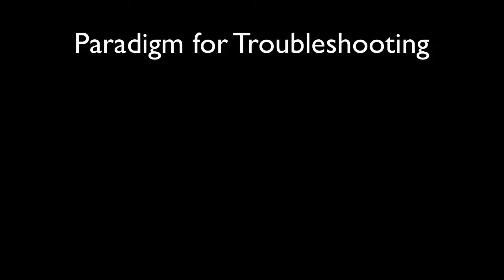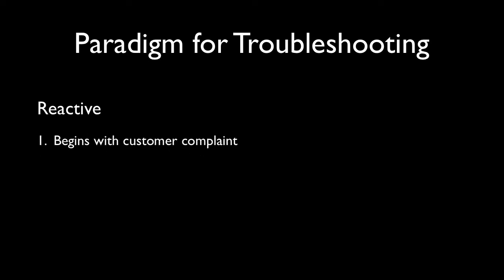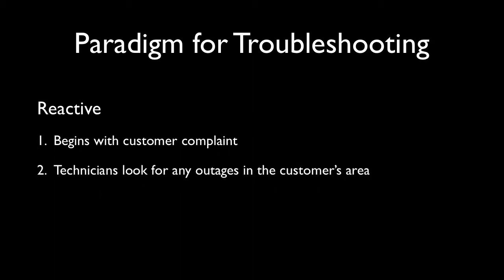First we can see the reactive approach. It begins with the customer calling in about a problem they're having with their service. We'll talk more about this a bit later. Next, the technician begins the troubleshooting process by looking for any outages that may have occurred in the customer's area.